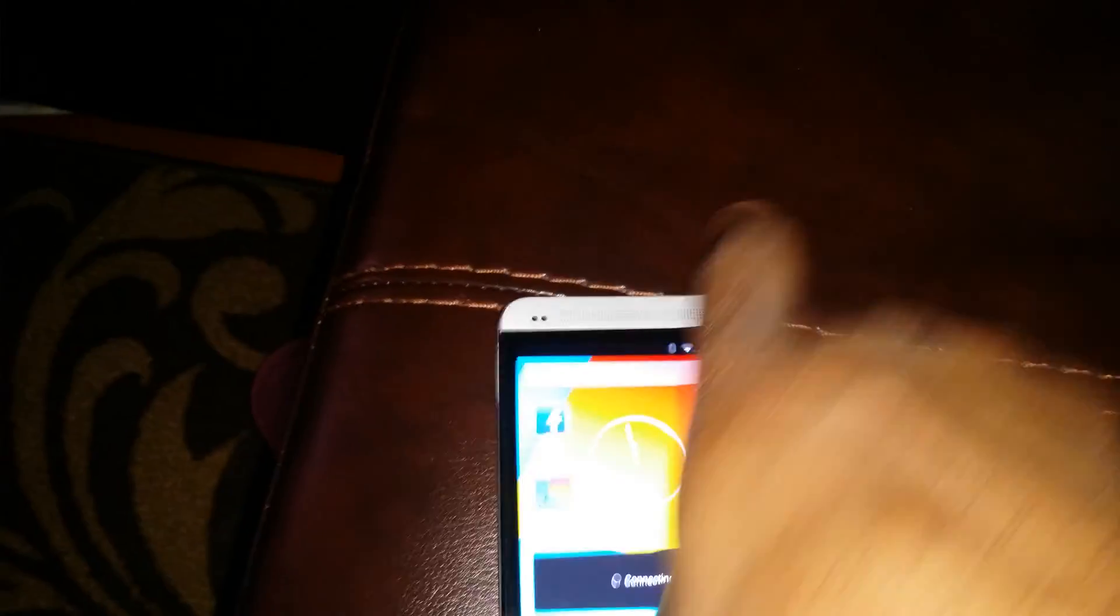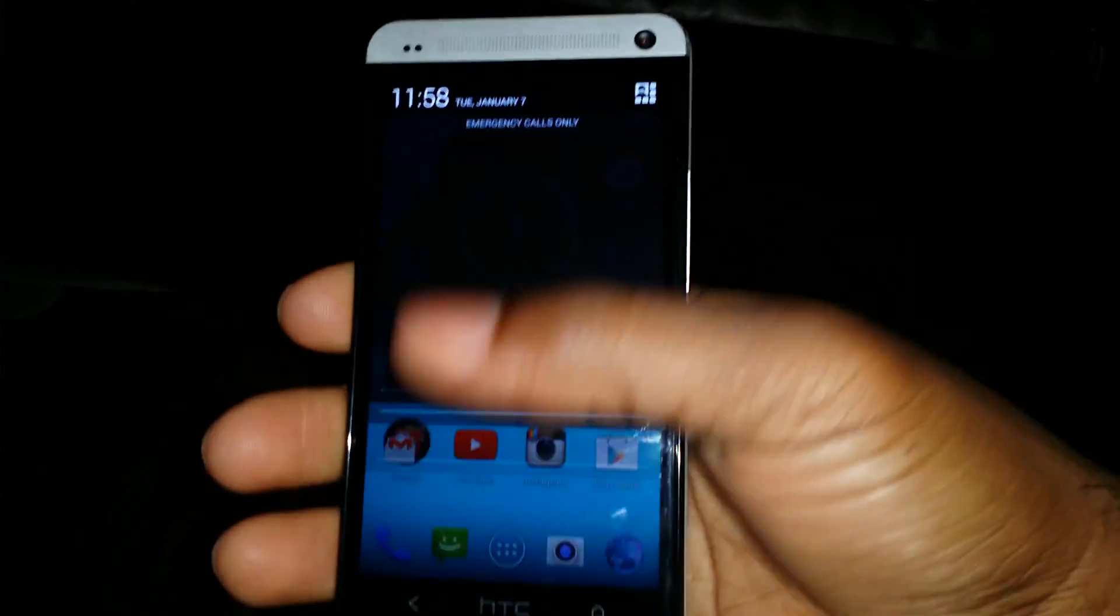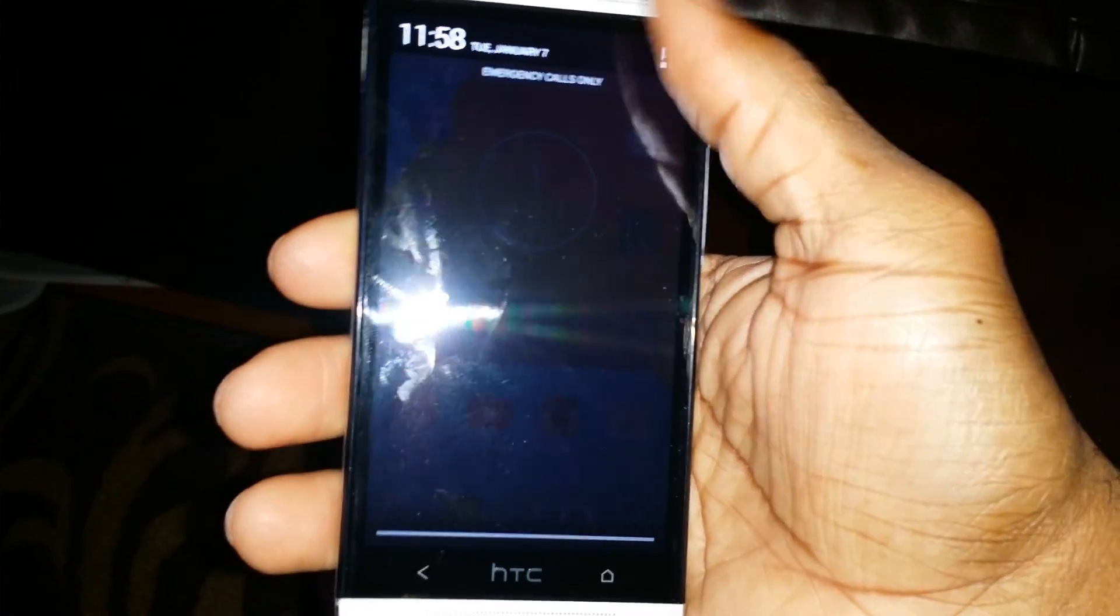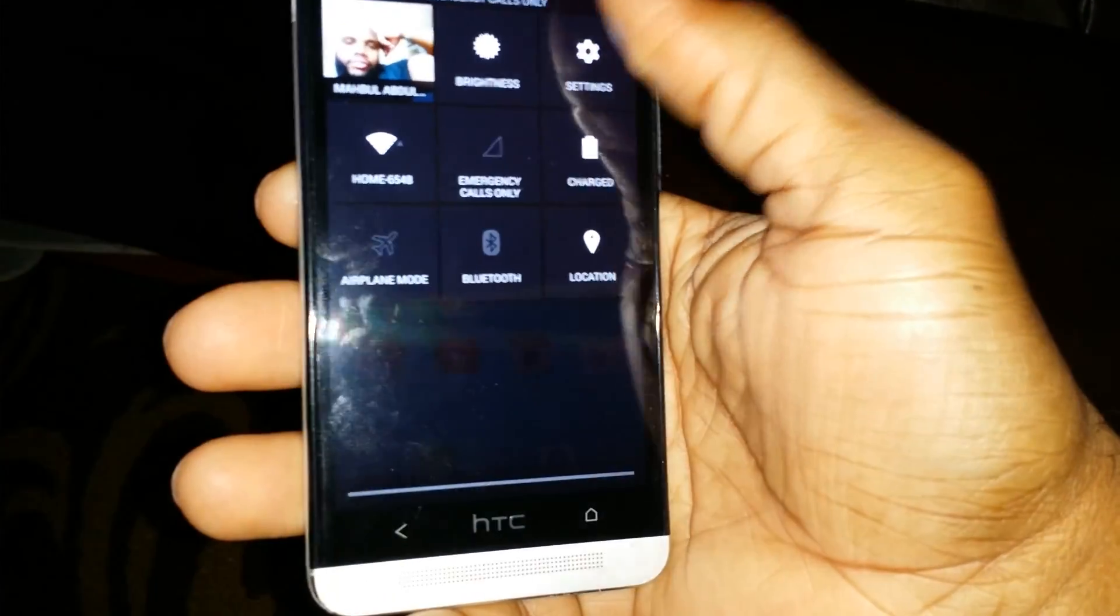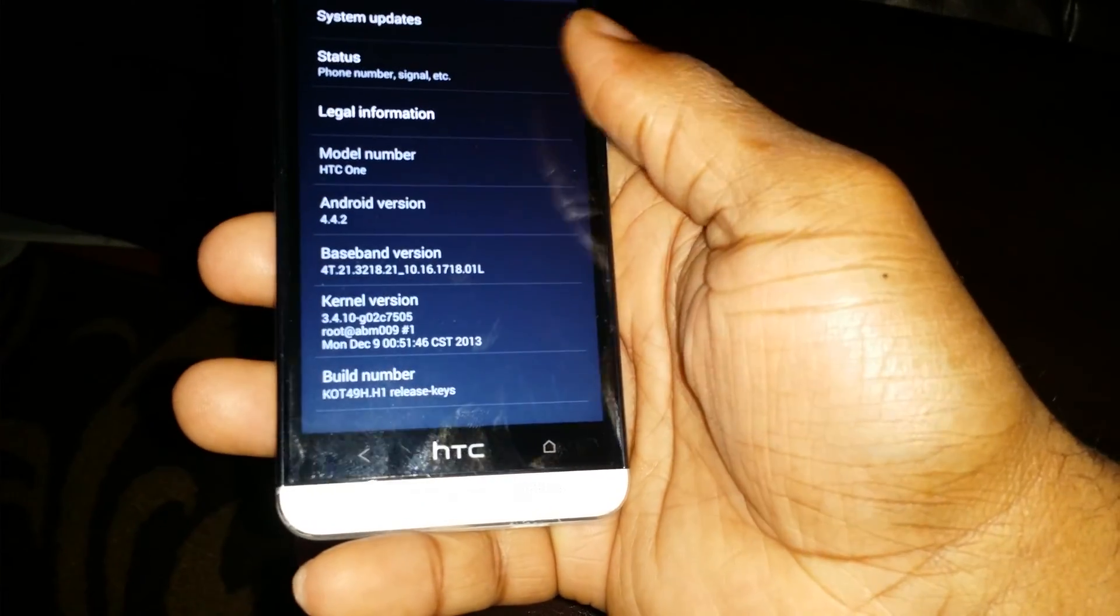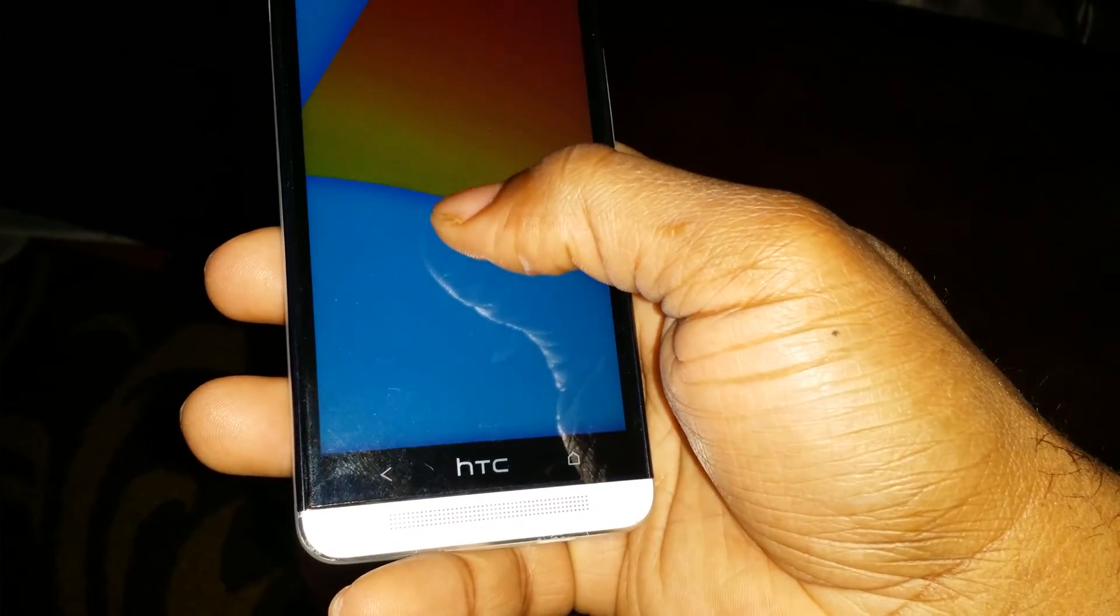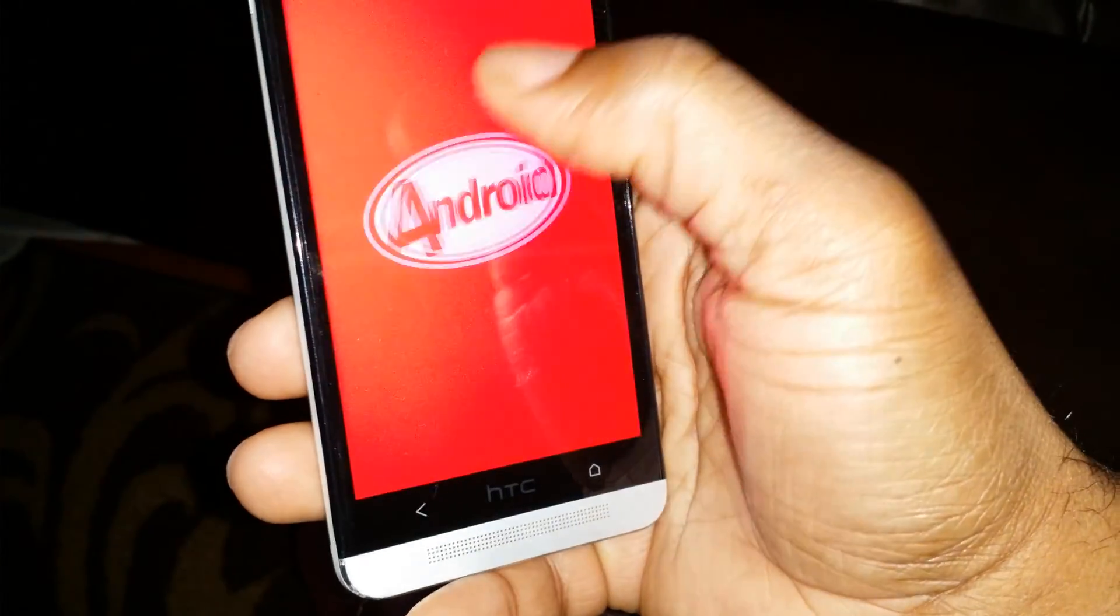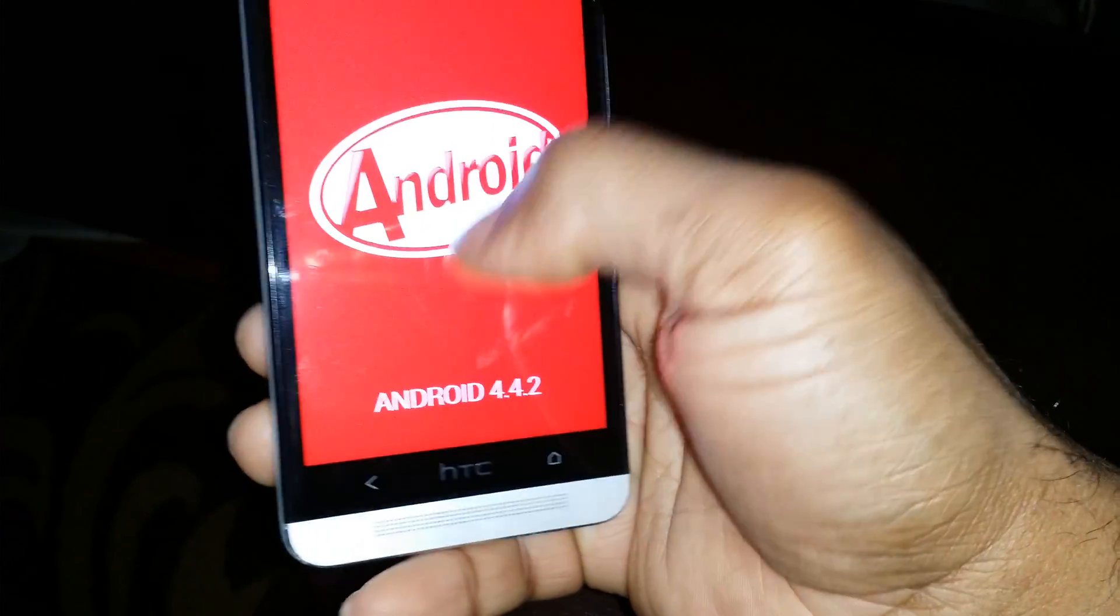Bringing you a video on how to make the KitKat Easter egg your wallpaper. First of all, we're going to go into the menu, and we're going to go into the KitKat Easter egg.